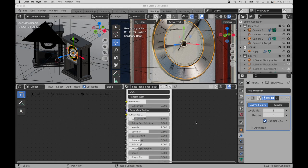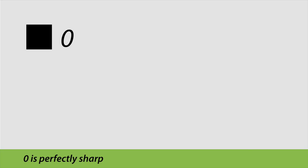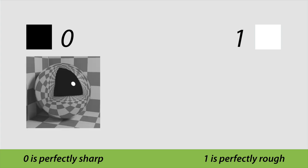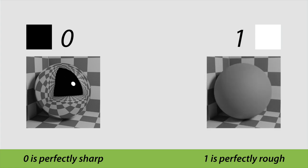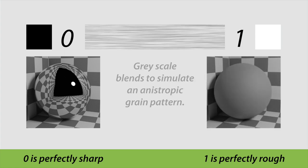So let's lay some groundwork for how the roughness channel is related to the brushed metal look. The roughness channel ranges from 0 to 1, where 0 is black and 1 is white. 0, or black, equals perfectly sharp reflections. And 1, or white, creates perfectly rough or diffuse reflections.